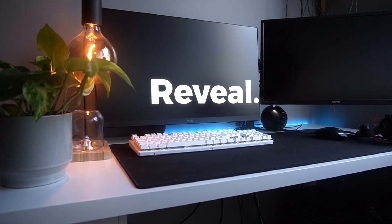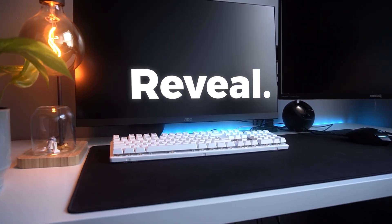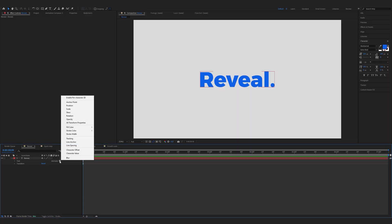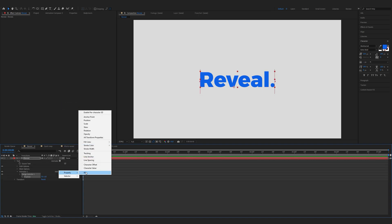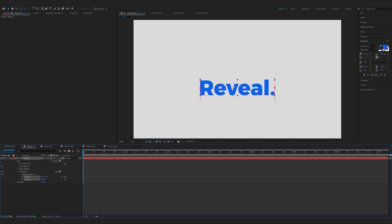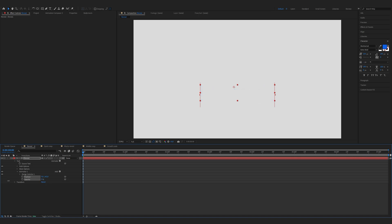First up we have the smoothed reveal. Expand the properties of the text, click on the animate button and choose position. Now the add button appeared so click on it, choose property and opacity. Now move the second position down — something about 150 would suit nicely — and move opacity down to zero percent.